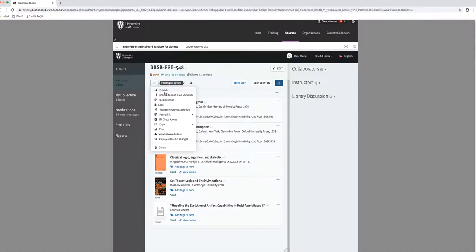What publishing does is essentially say that this list is going to be visible to those people who should have access to it.